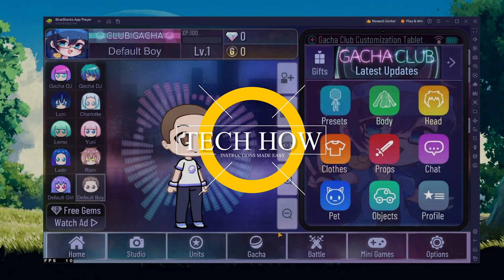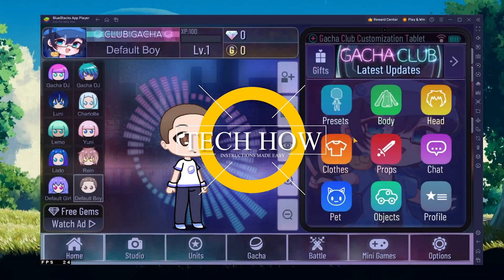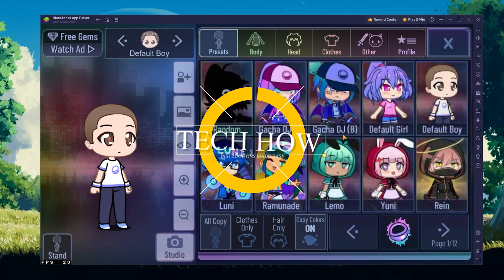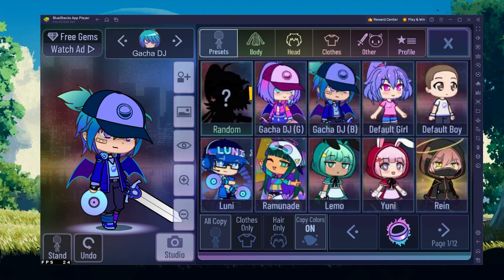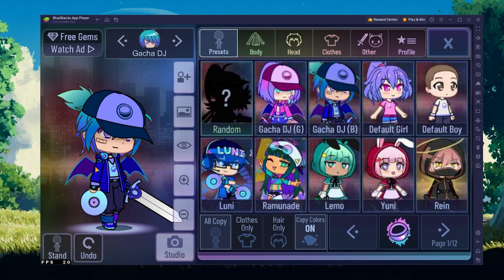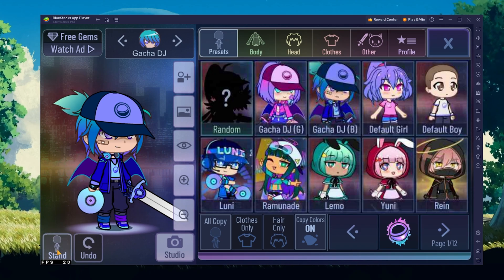What's up guys, in this tutorial I will show you how to play Gacha Club on your Windows PC or Mac.